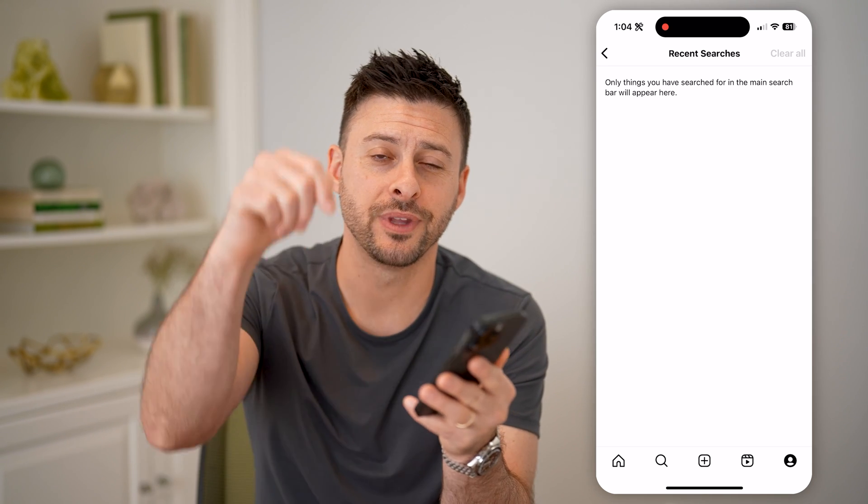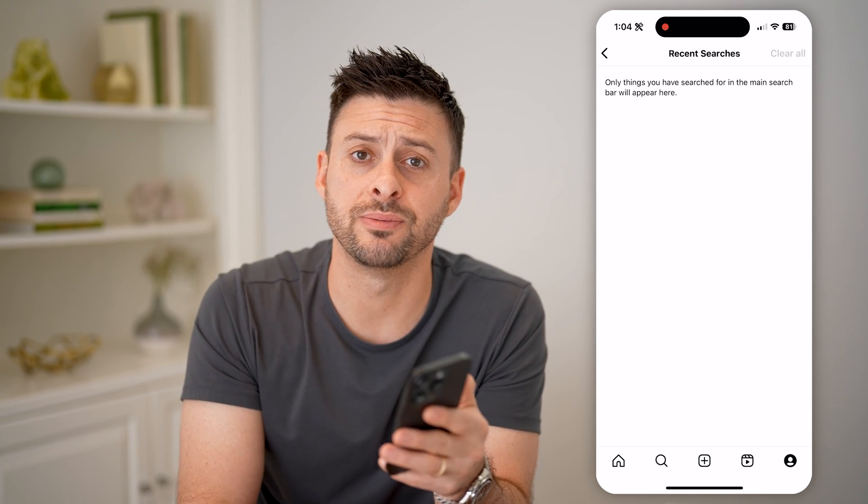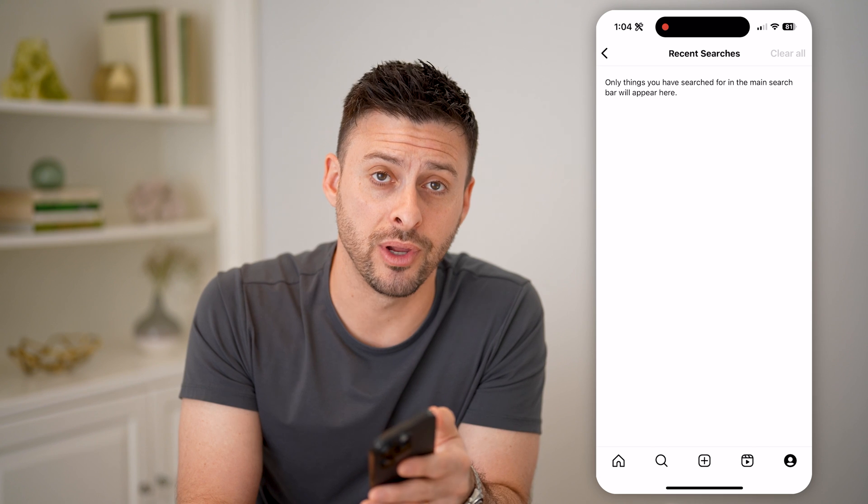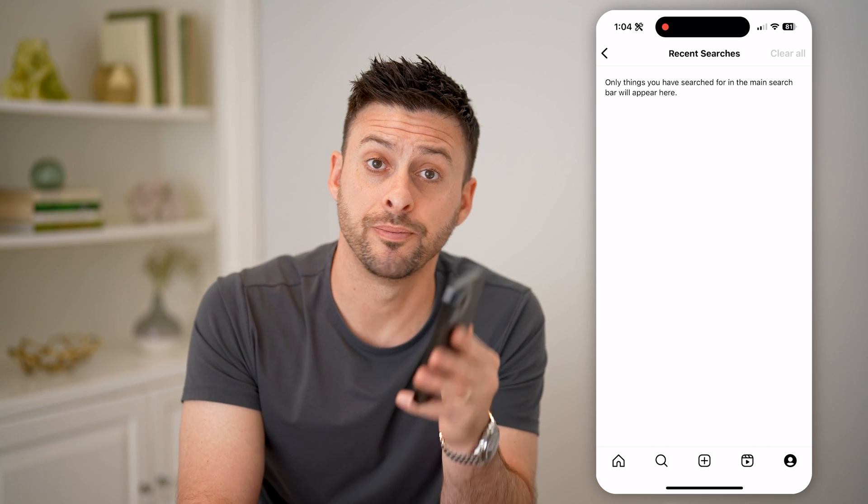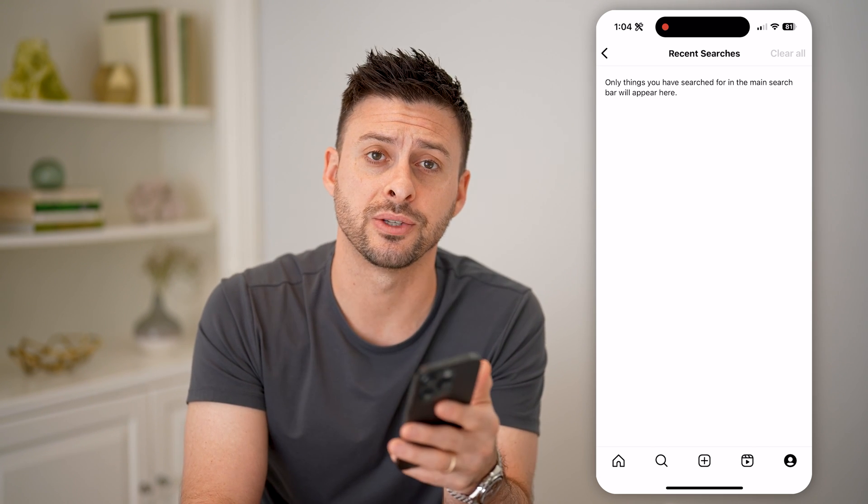I hope this helps. If it did, hit the subscribe button down below — it really helps me out. I'll catch you on the next one.